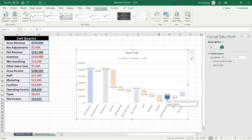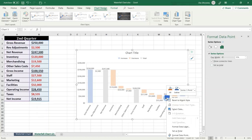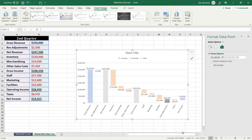And from the format data point pane we mark Set as Total, or we can right-click the data point column and select Set as Total, this option.